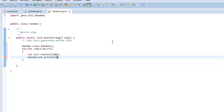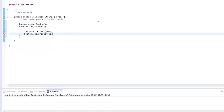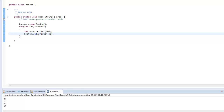So I can store the result in a variable called number and print it. As you can see, the range of the values lies between 0 to 100 and they are random values that we cannot guess.